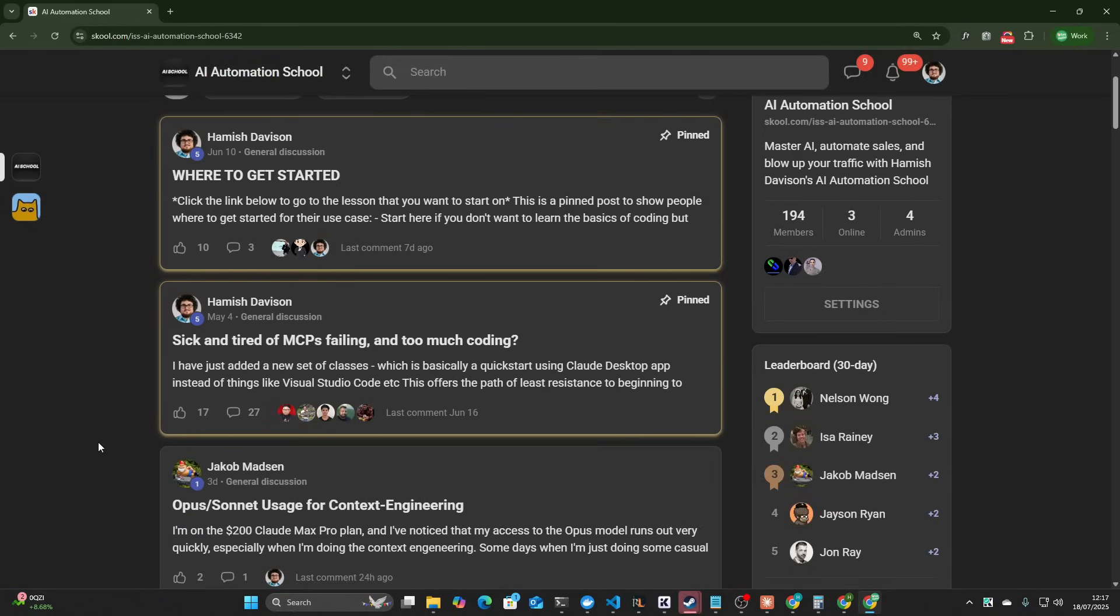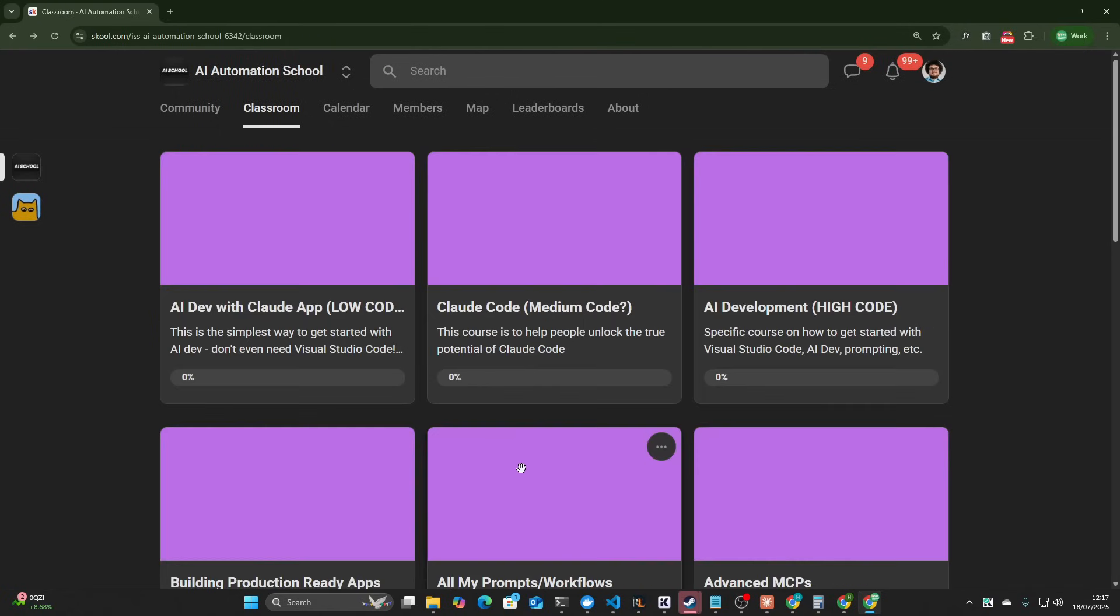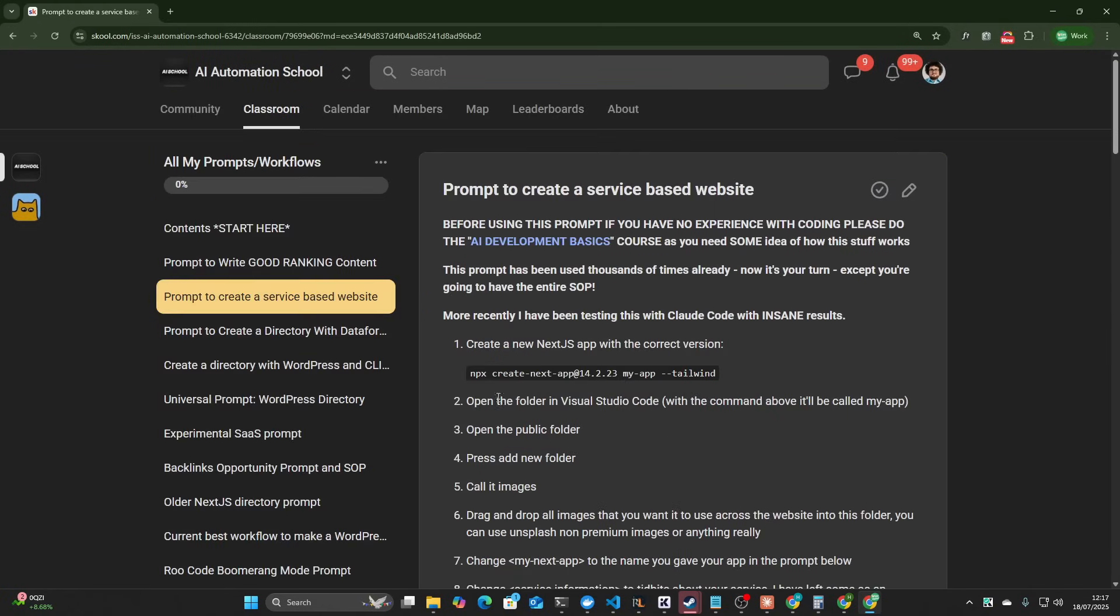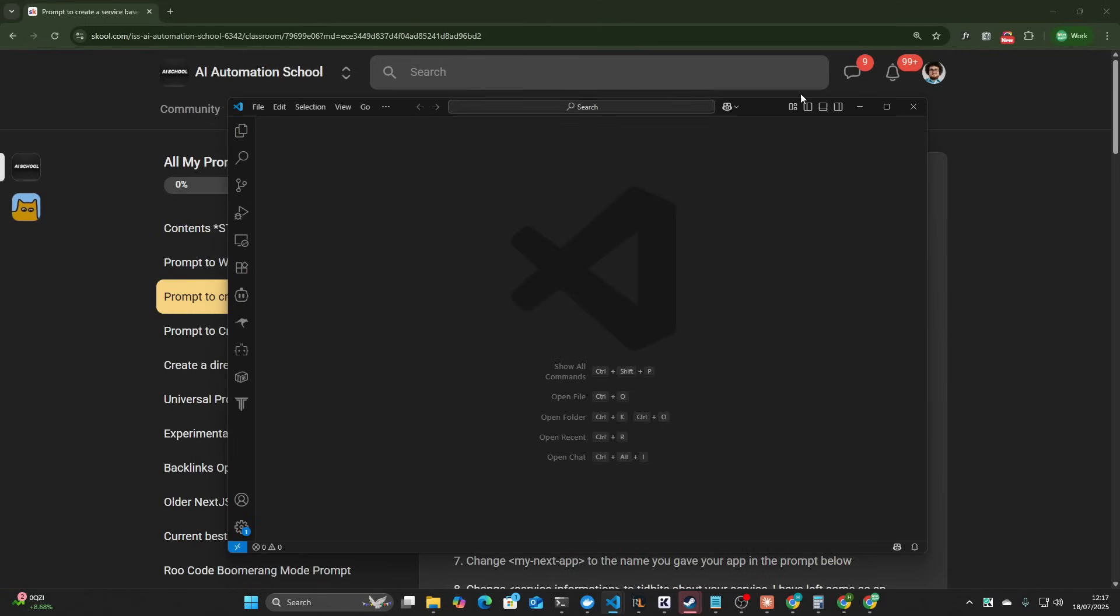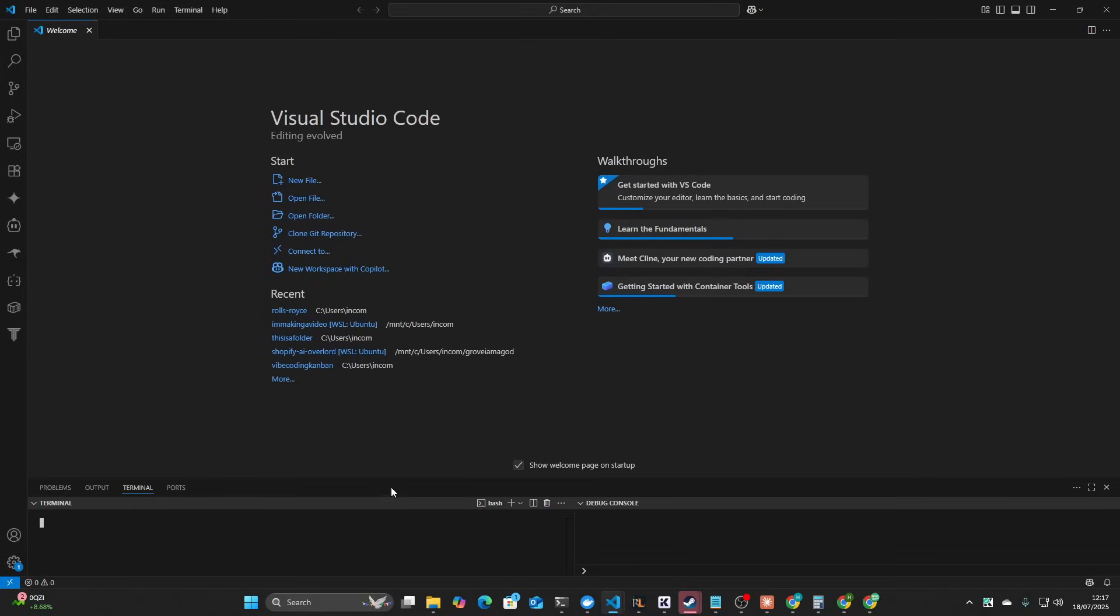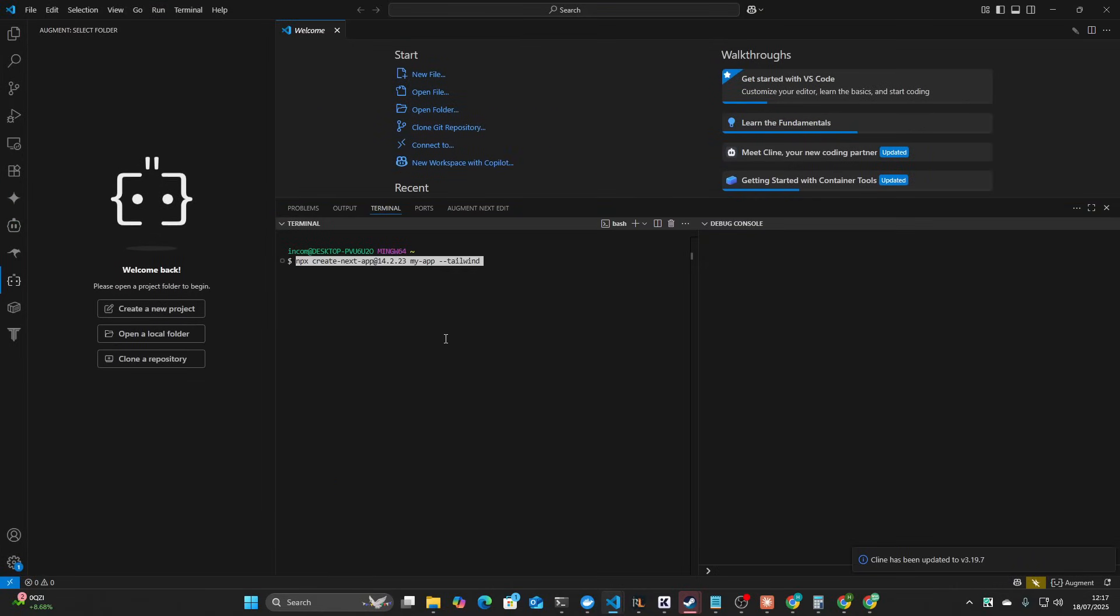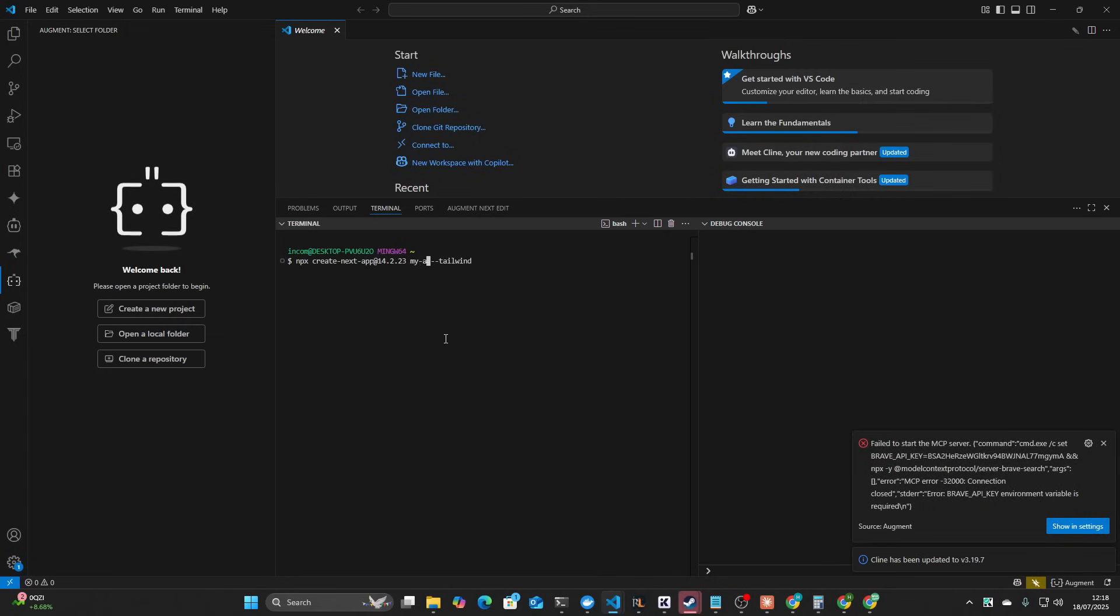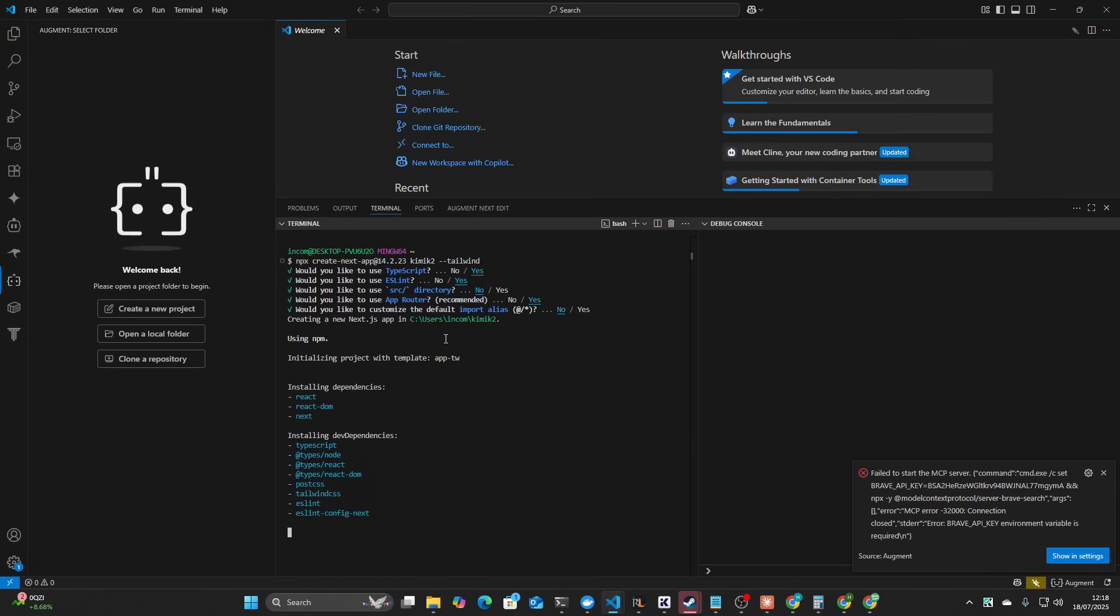If you don't know, I have my SOP here. This is my benchmark for creating something, so we're going to run through this today. It's been a while since I've used client, but I'm sure we'll be able to jump straight back into things. The first thing we do is create a new Next.js app. We'll call this Kimmy K2 and then we'll just spam yes here.